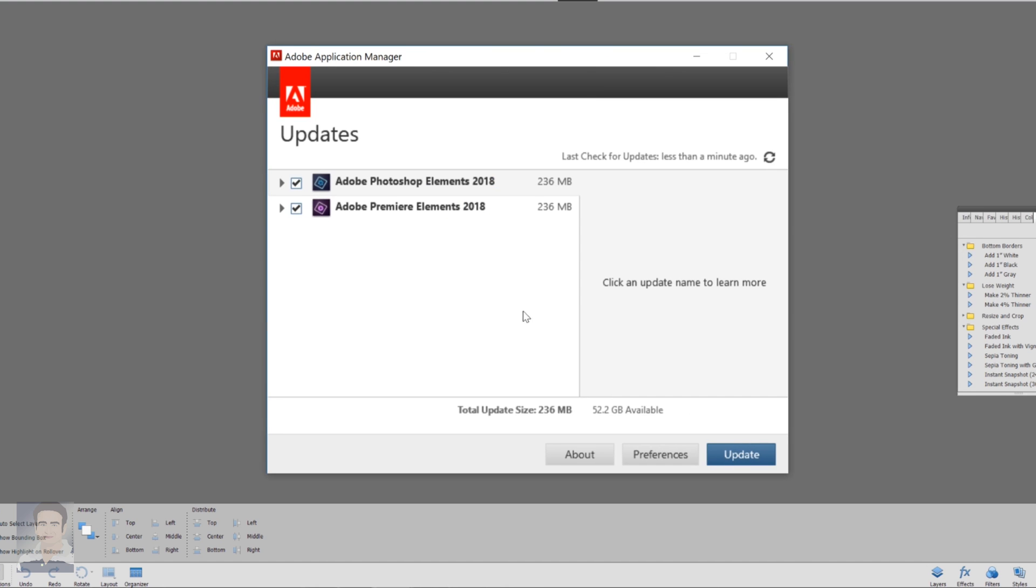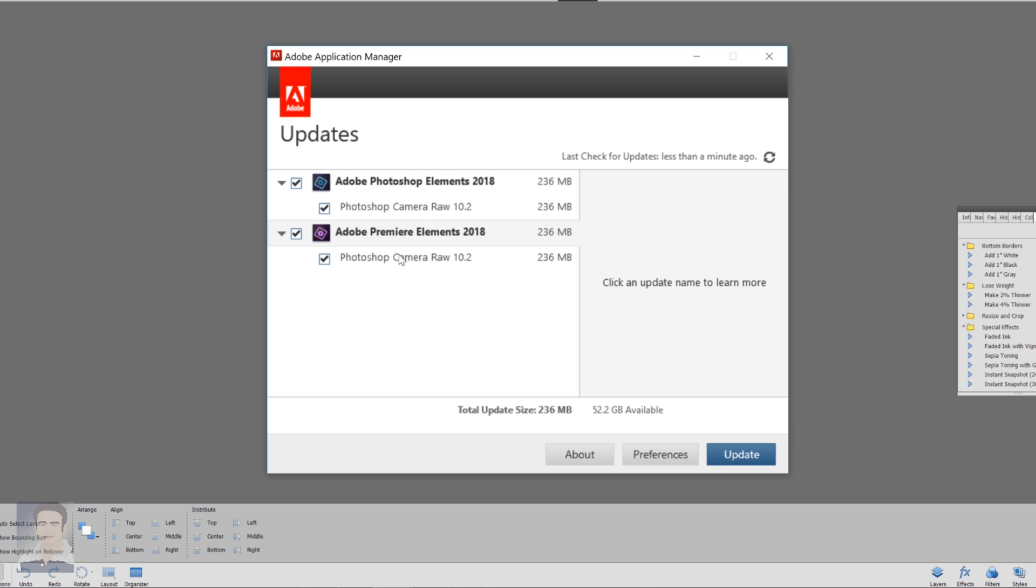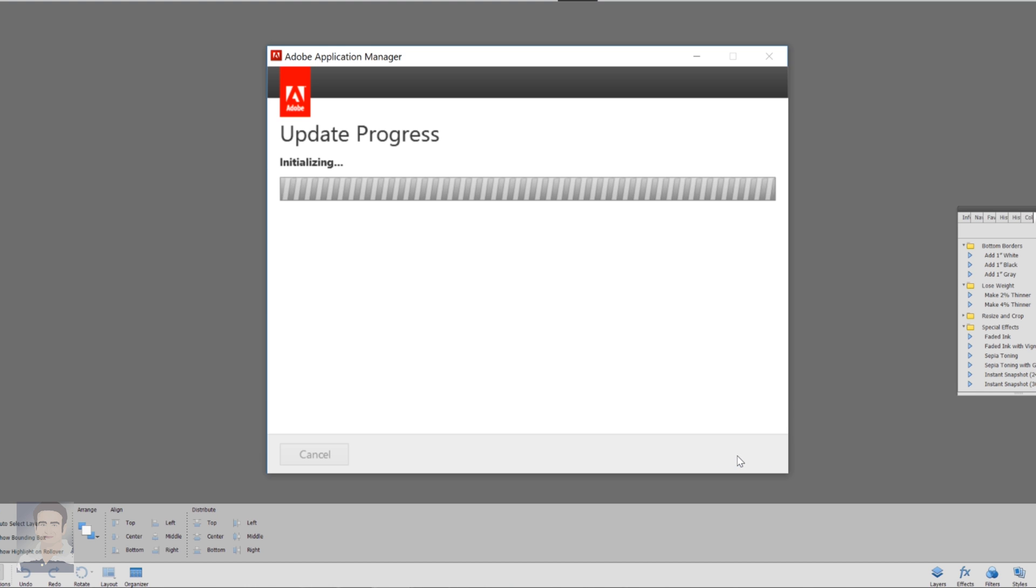Now let's see what we are getting in the latest updates. You can see we are getting Photoshop camera raw 10.2, that is the latest version available in the market today. Click the update button at the bottom right hand side.